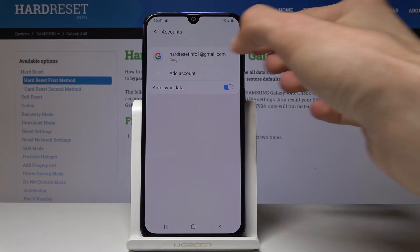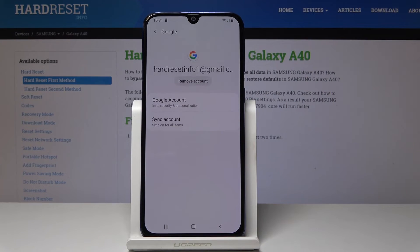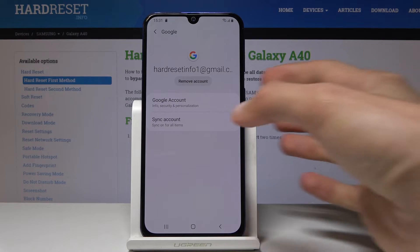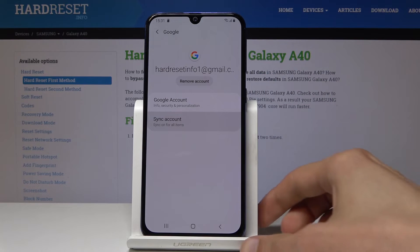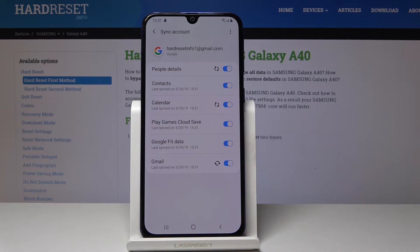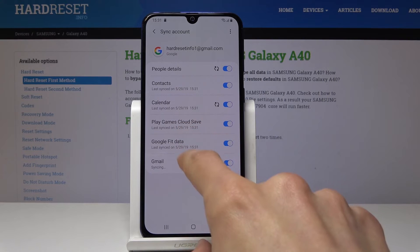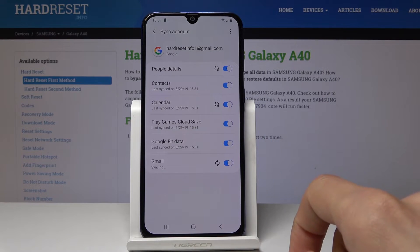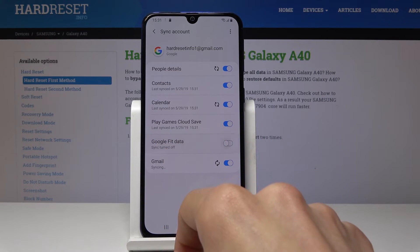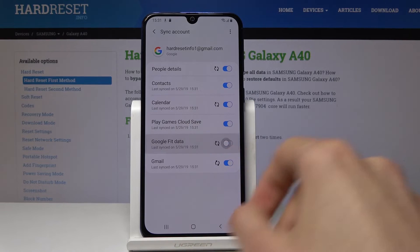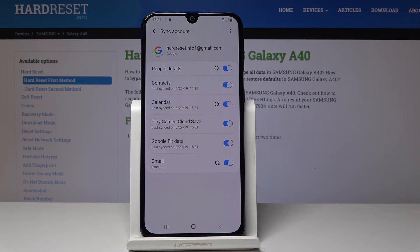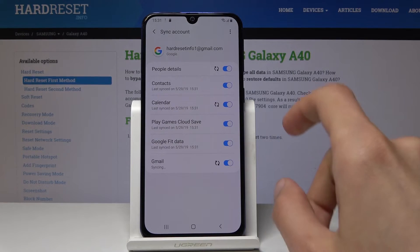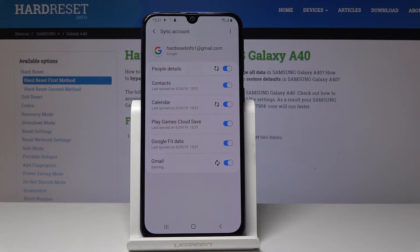The account is now added. You can tap on it and then tap Sync Account. From here you have different things that you can sync. You can tap on them to toggle sync on and off, and you can also disable ones if you don't want them to be synced.